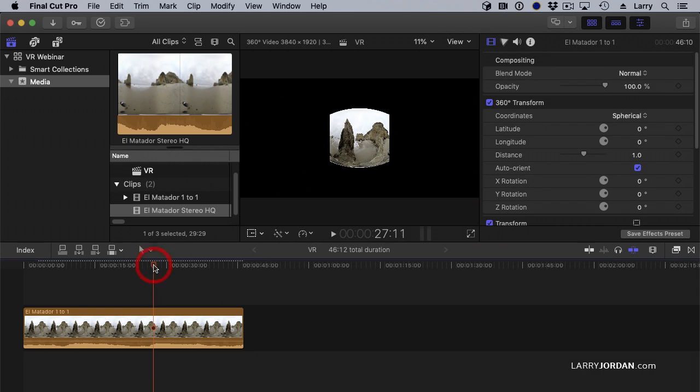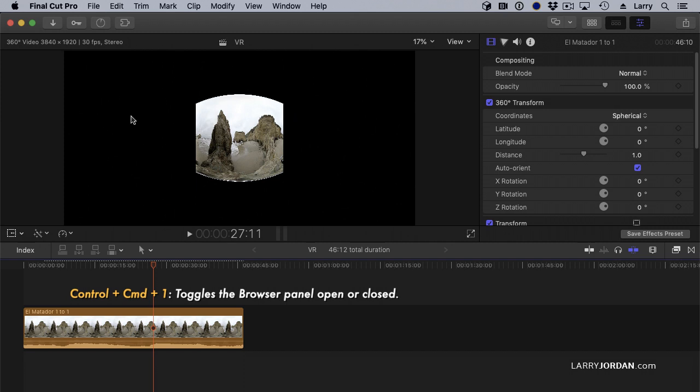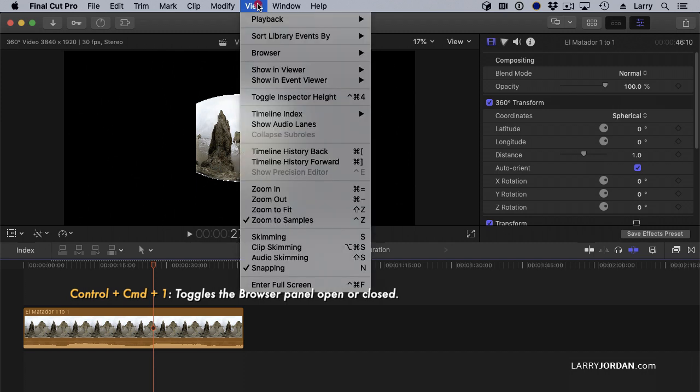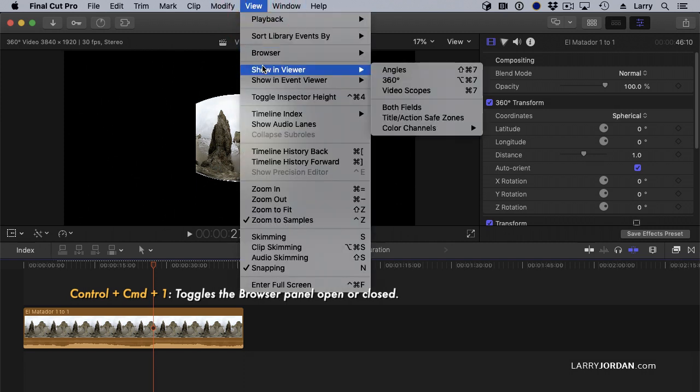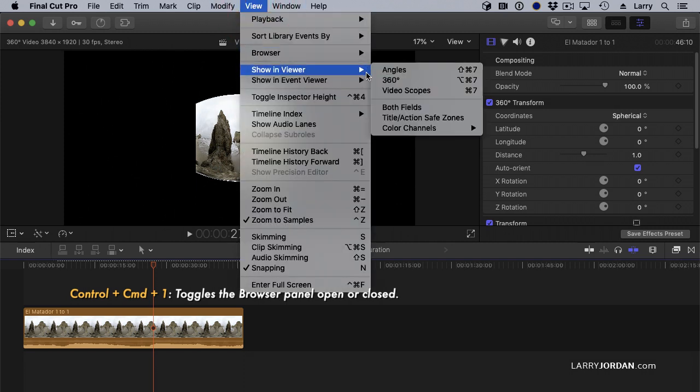Now, let's hide the browser. Control-Command-1. How do we see VR? We go to View, Show in Viewer, 360.